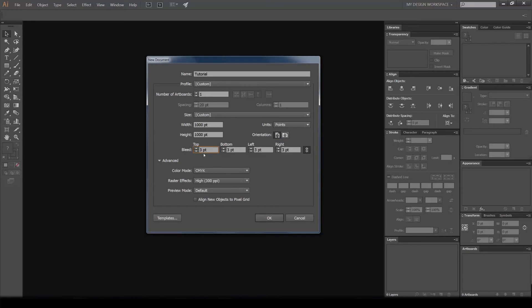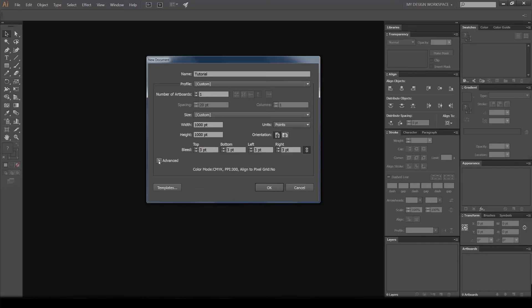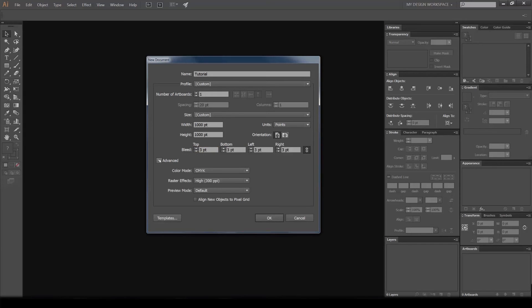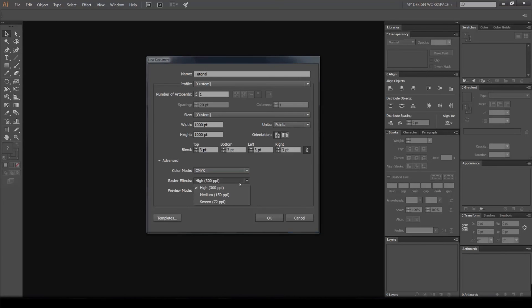As we go down, you can see there's an advanced tab. I usually always have it open - you just click the little arrow and it opens. You can select the color mode, CMYK or RGB, and the pixel per inch (PPI).